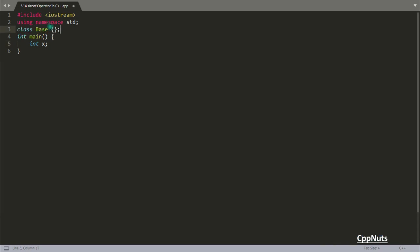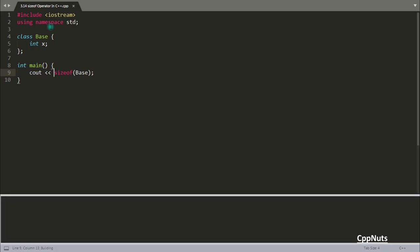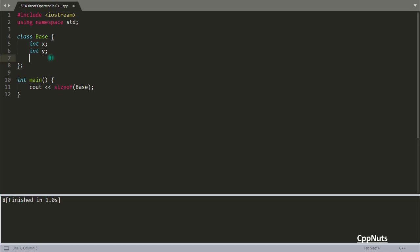Let's write a class first. Class Base with an integer x — if you get the size of the Base class, it gives you 4 bytes, because integer is of size 4 bytes. If you add another integer y, making 2 integer variables, it becomes 8. But if you include a character c, then it will become 12. Let's see that.